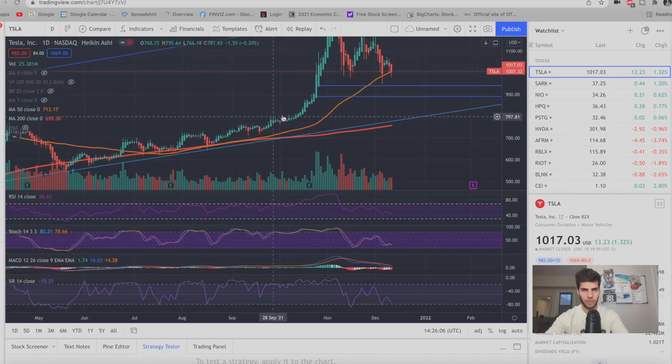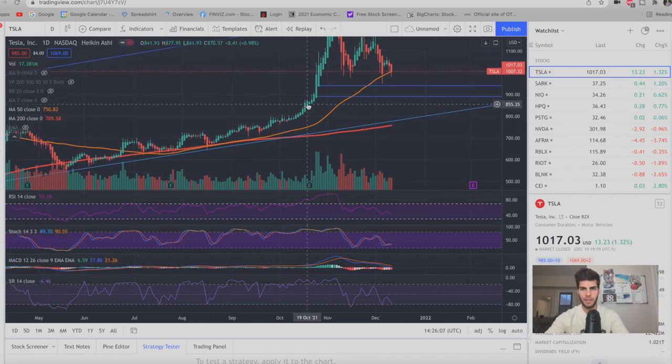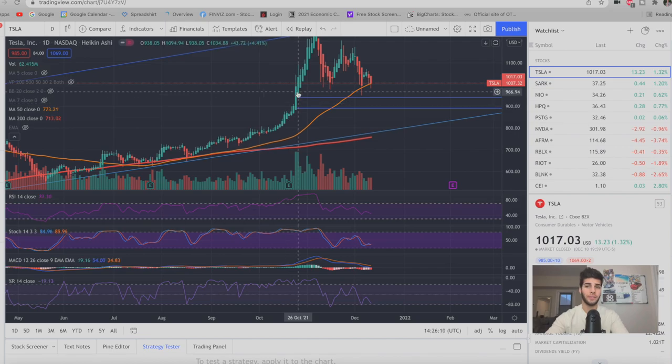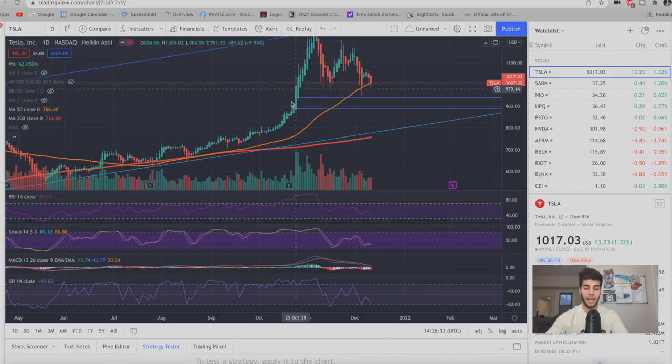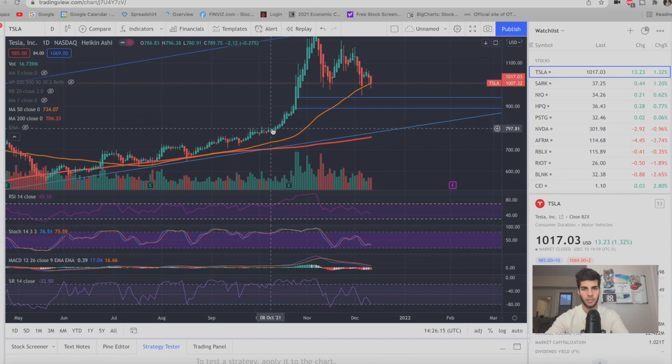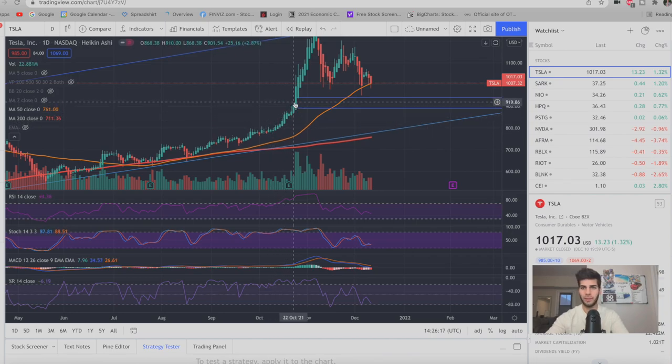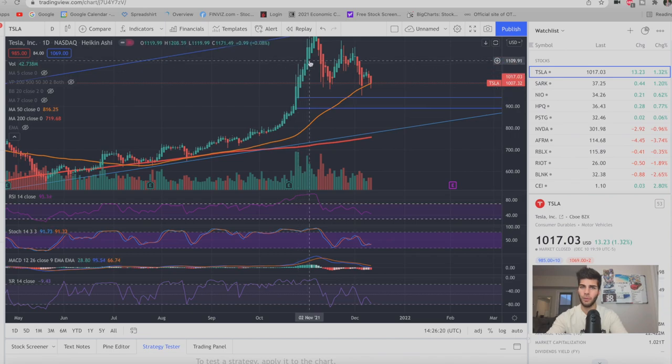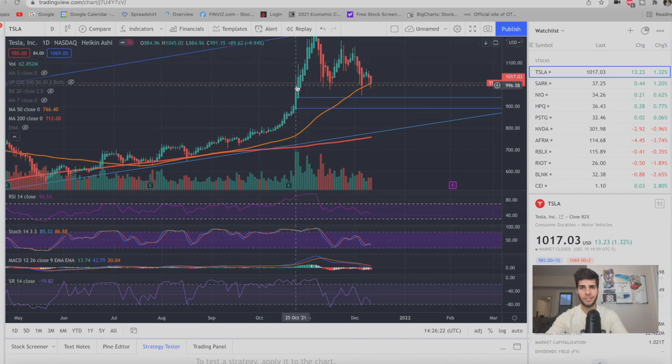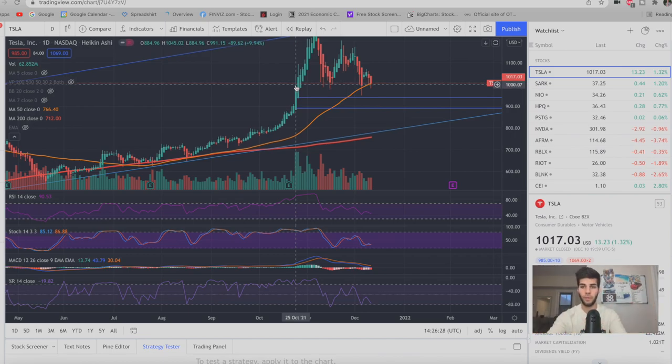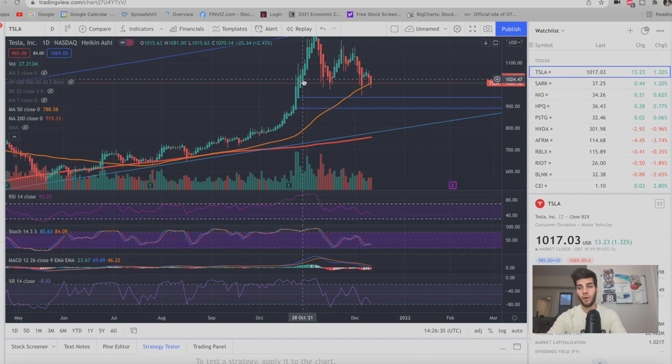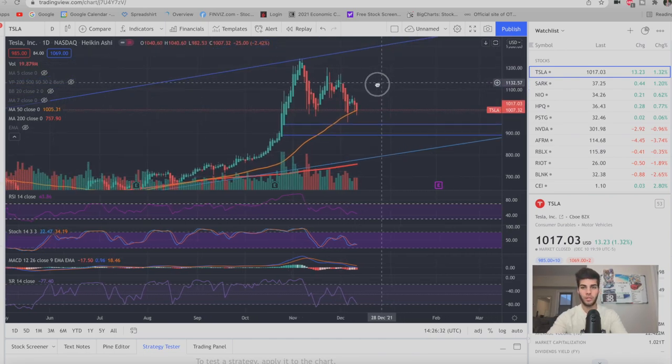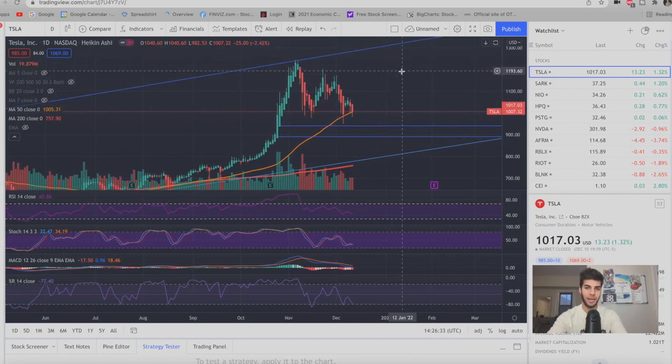When Tesla was going up here, I sold the calls at the $1,000 strike expiring at the beginning of November as we were going on this rampage here. So Tesla went parabolic. I thought it's not going to go much higher than $1,000 and it kept going all the way up to $1,200. So I had to roll my call contracts. This is the mistake that I actually learned at least. I rolled from the $1,000 strike in November to the $1,200 strike in January. So basically now, as long as Tesla doesn't go much above $1,200 by the beginning of January, then I'm going to be happy.